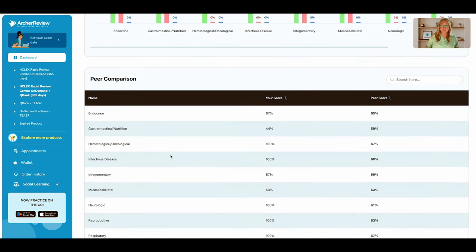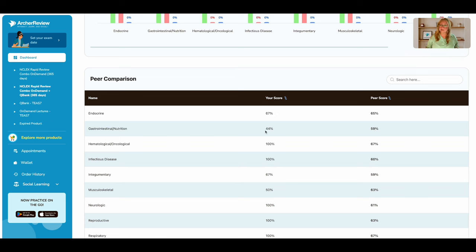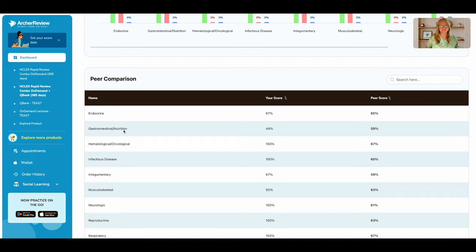I can even compare how I did to my peers. The peers scored 59% of those GI questions correct and I only got a 44%. So that reaffirms for me, GI is a weak area and I should really review it.